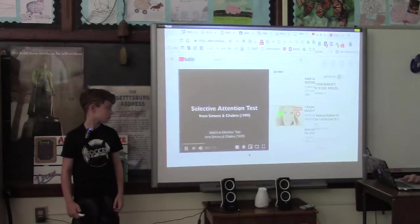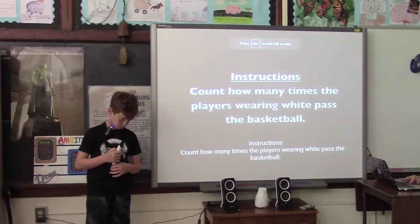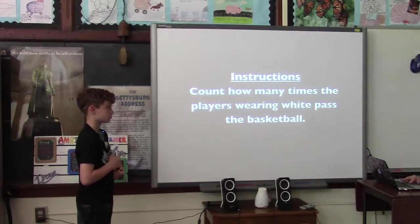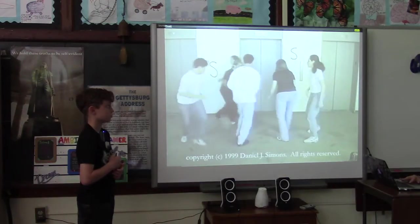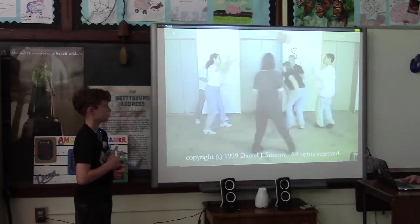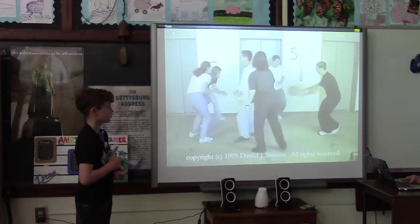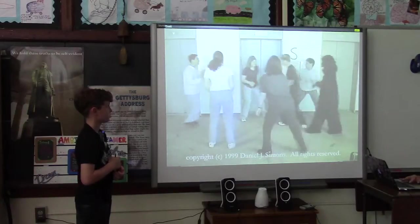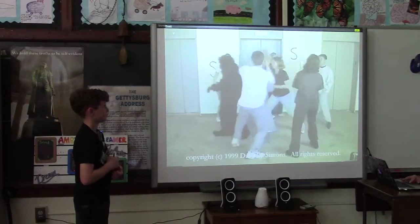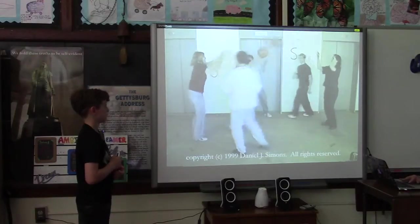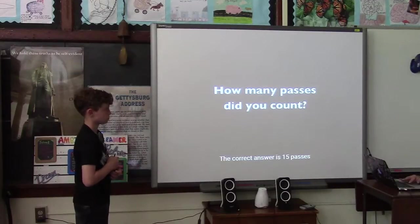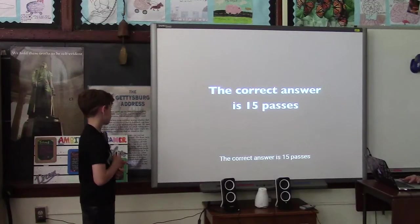This is a test of selective attention. Count how many times the players wearing white pass the basketball. How many passes did you count? The correct answer is 15 passes.